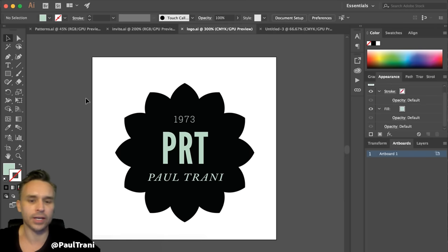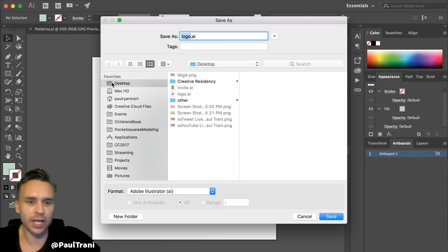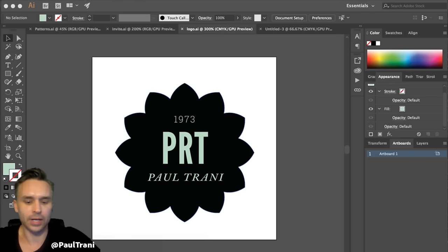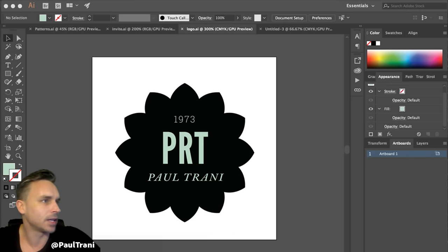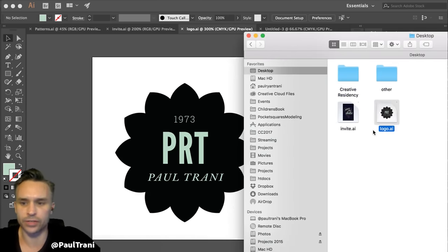I created this logo in Illustrator CC earlier today. I just saved it as logo.ai, saved it to my desktop — it's that simple. From there, you can see on my desktop here's the Illustrator file.